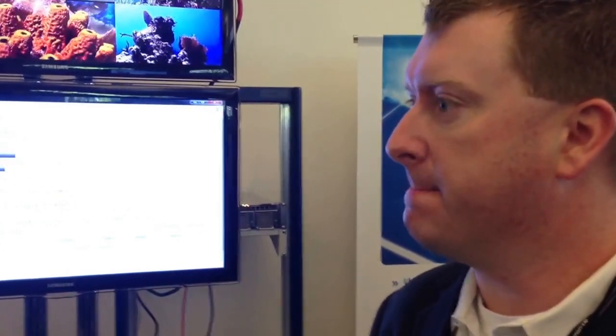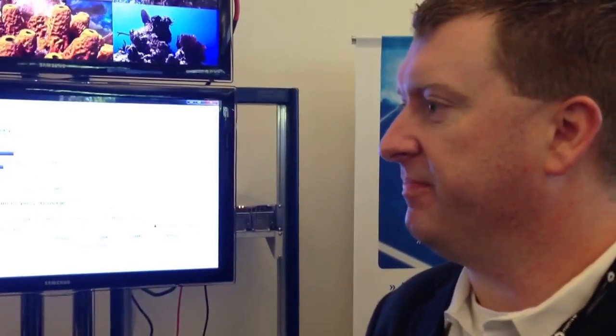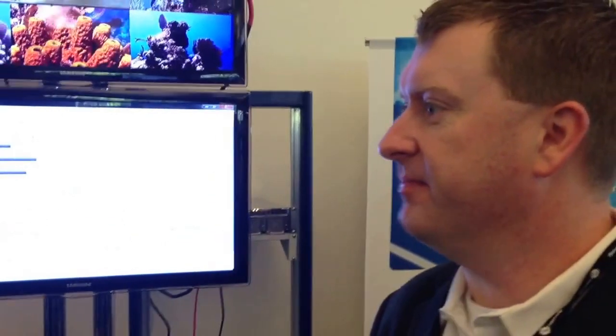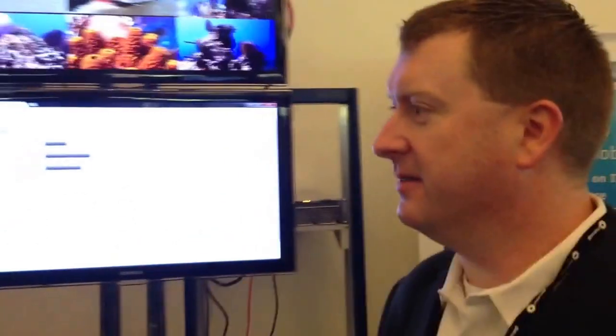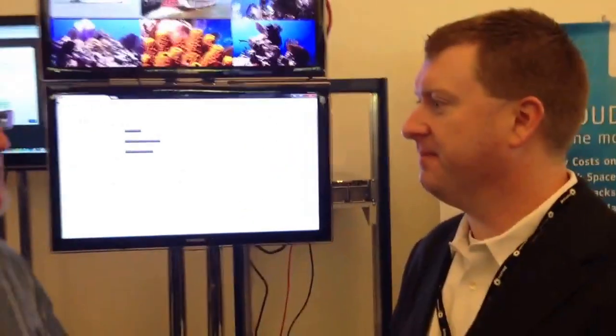Great. And behind the scenes, I guess OpenStack is helping you power all that. Absolutely. That's great. Thank you very much for sharing a few minutes with us here at Structure. Thank you.